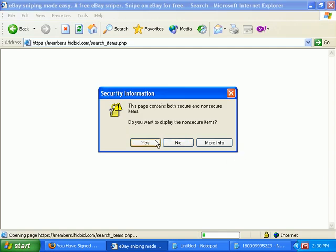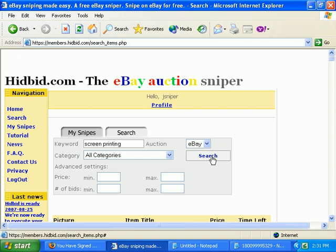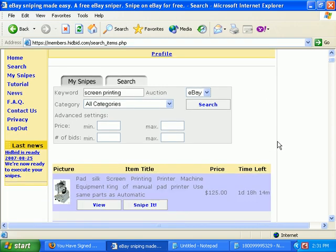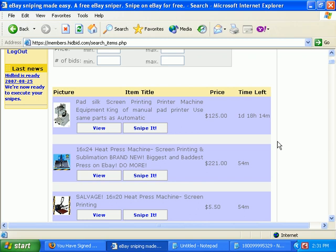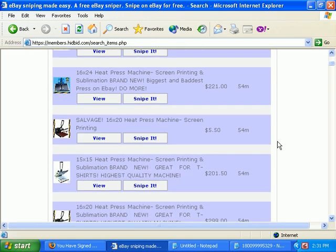Just click on the search button — not the search tab, you click on the search button to do the search. That's a little confusing. We had the design different and we changed it to this. We'll probably change it back. That can be a little confusing. Anyway, here are some of the results from eBay.